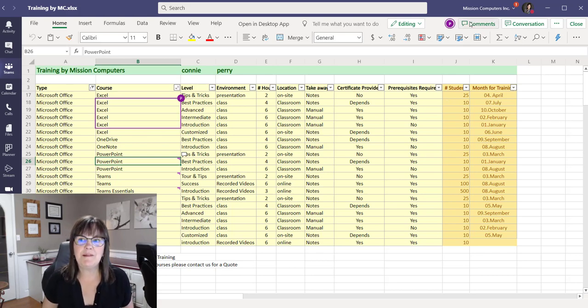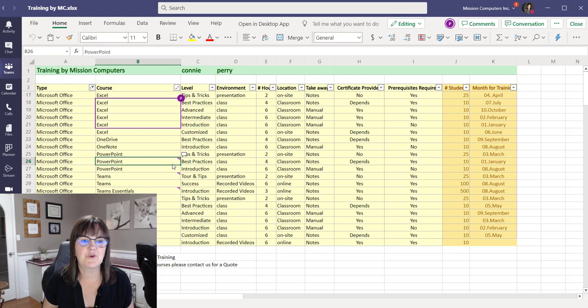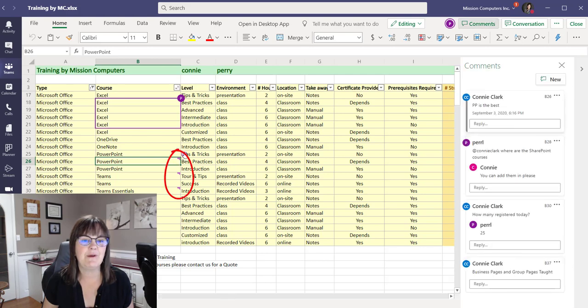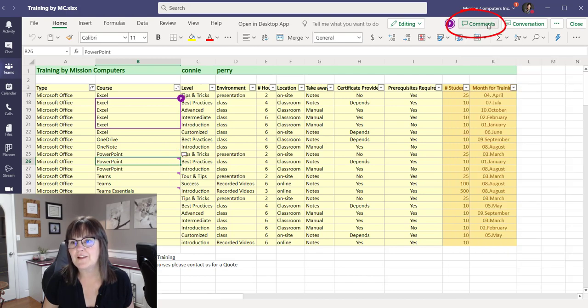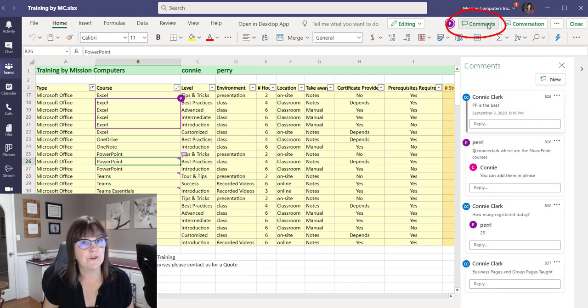But you saw in the last example of the spreadsheet, we had comments. Well, comments is still available here. You have them showing when you click on a cell. You can see the comments that way by clicking there, or I can click on comments at the top here. So that's just a toggle on or off.